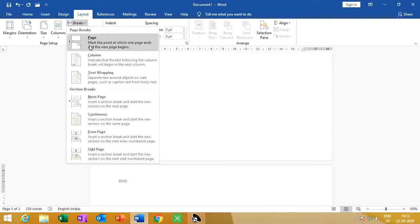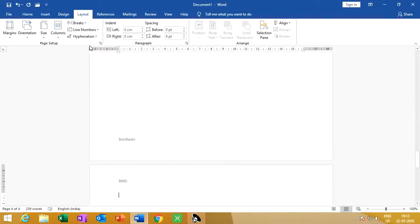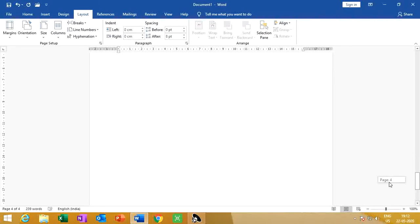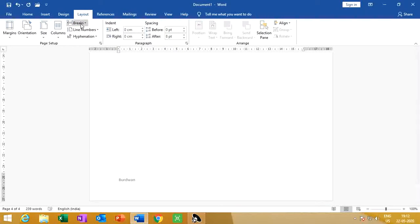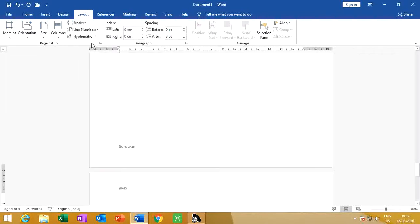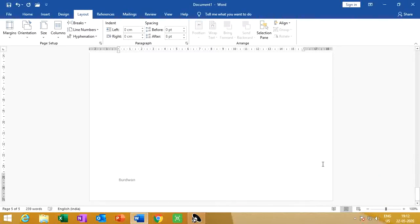We can also insert a page break. Look — currently it shows 5 pages. After a page break the page count changes. If we go to Break and click on Page, look — page number 5 appears. In that way we can insert a column break or a page break.